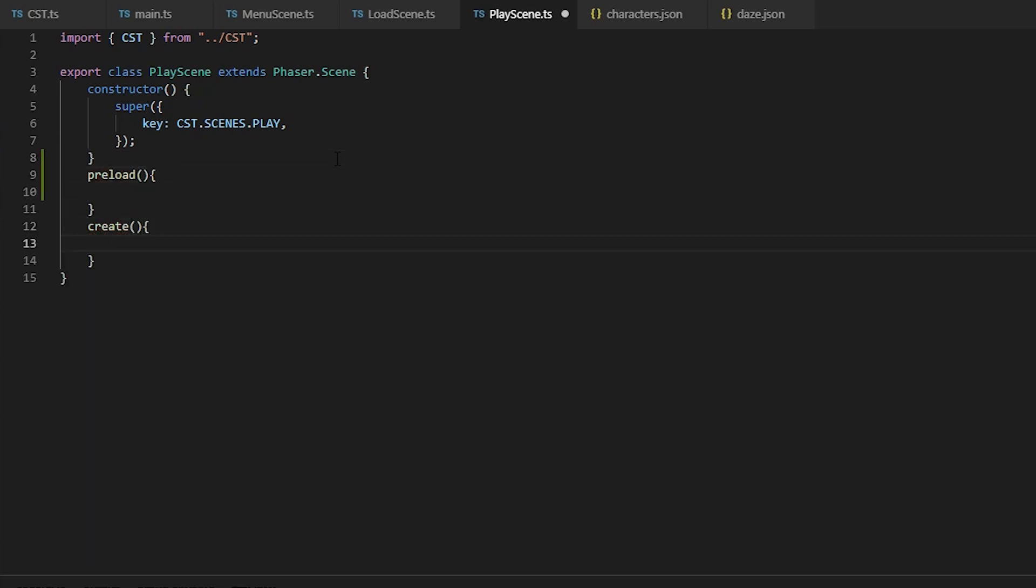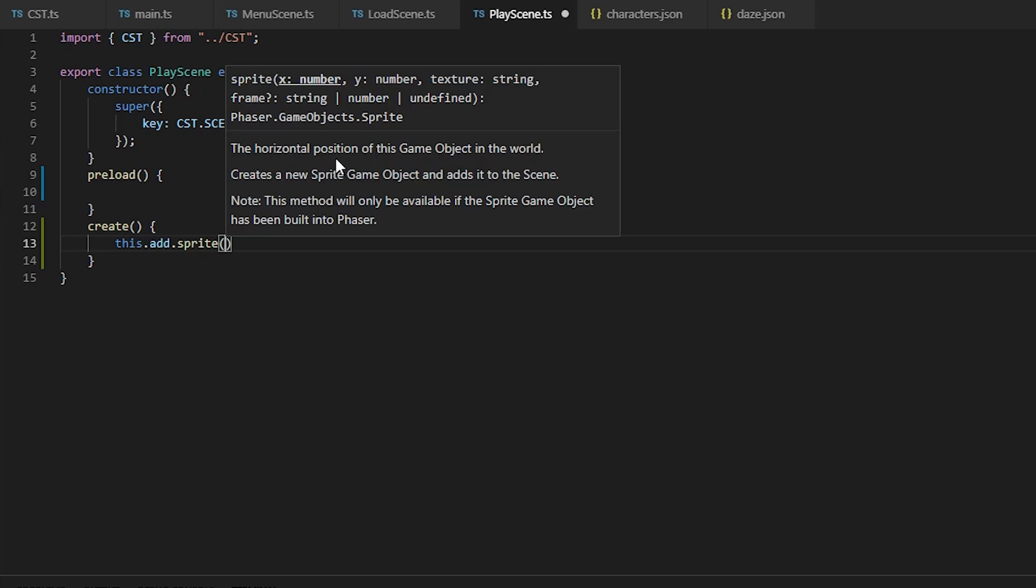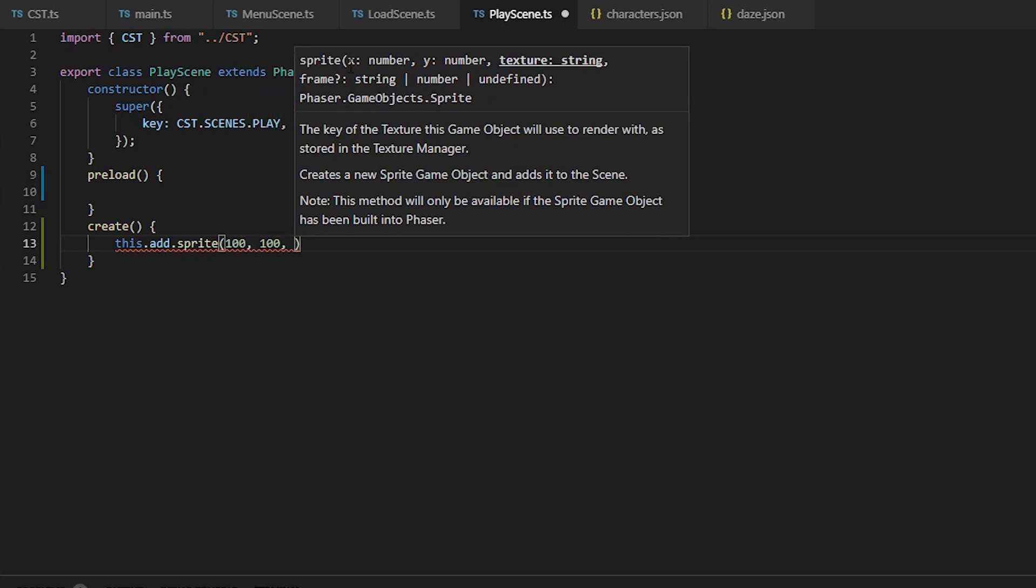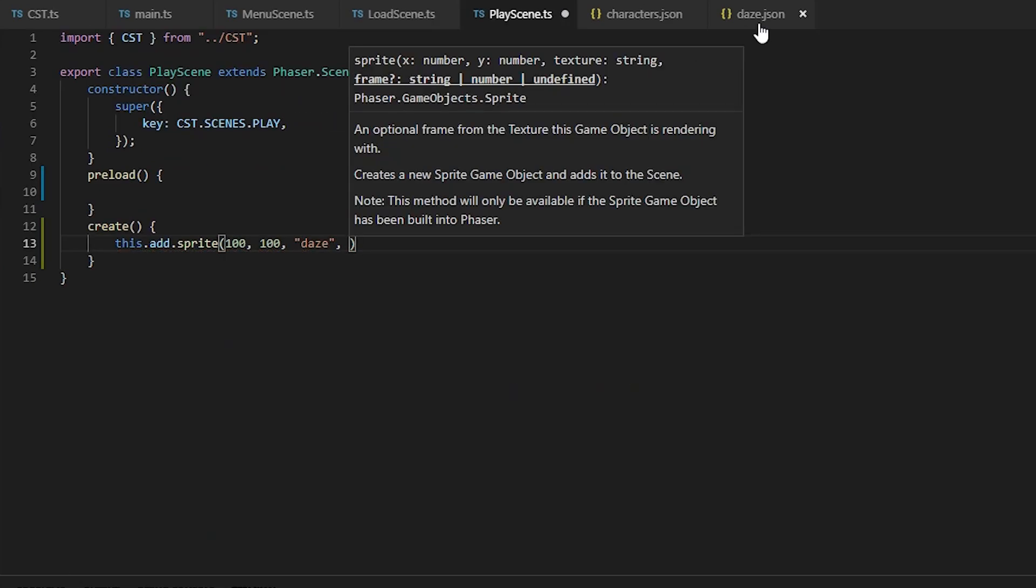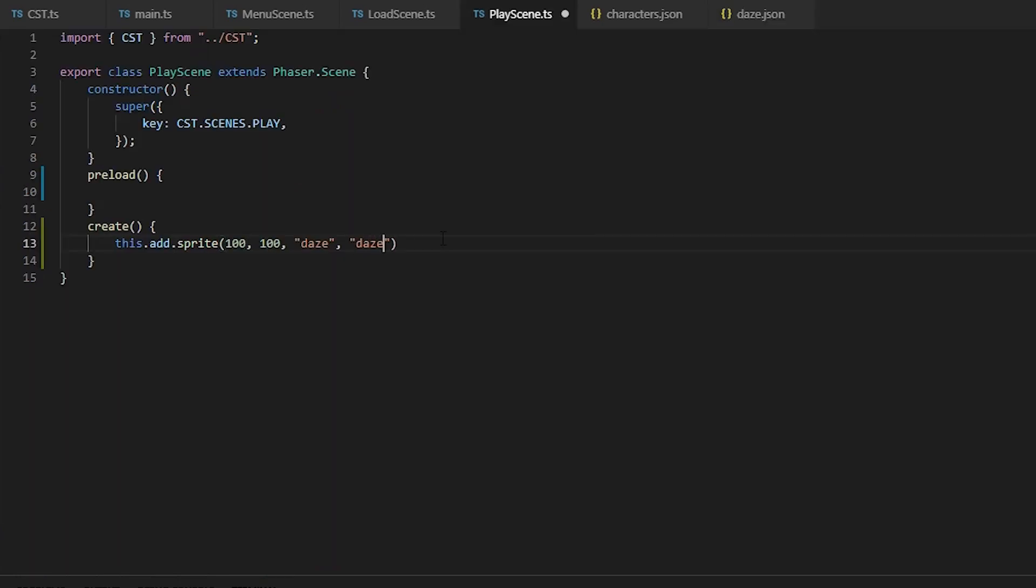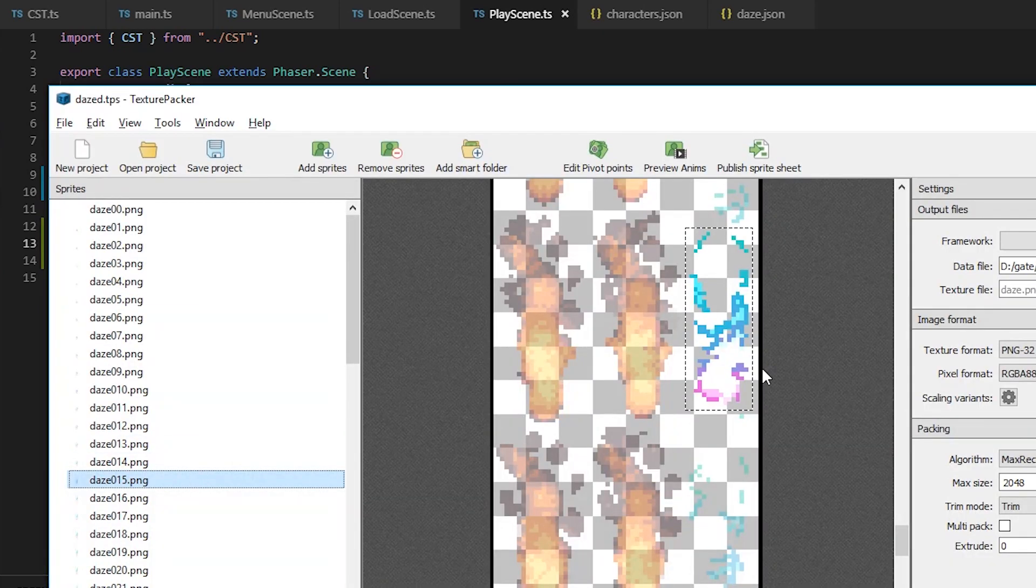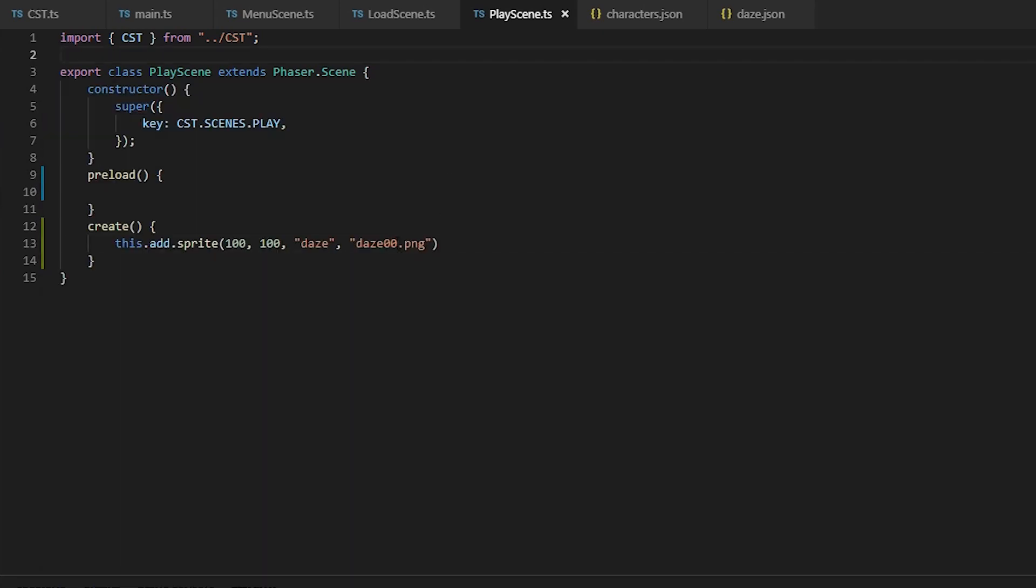Alright, so moving on to the play scene, we're going to add a sprite from an atlas. This time we're going to add a sprite but we're going to use the frame parameter. If nothing shows up, most likely we've added a transparent frame. So we're just going to select frame 15 and we should see what we want.